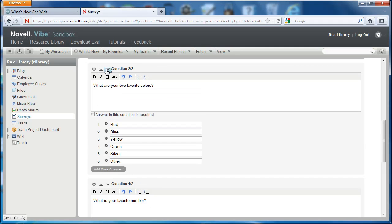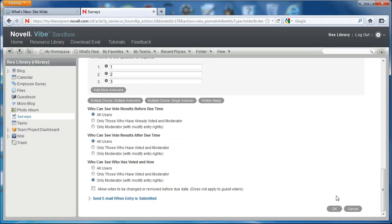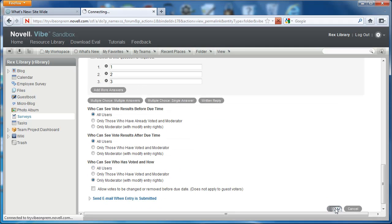So let's see this in action. I'm actually going to make this our second question, what are your two favorite colors. And we'll select OK.